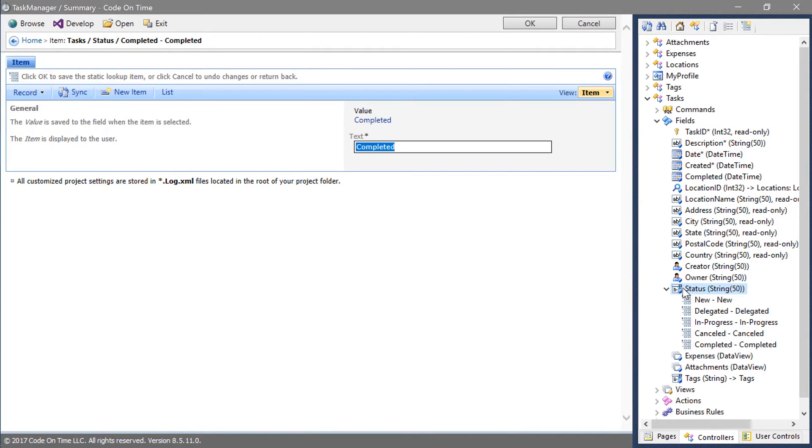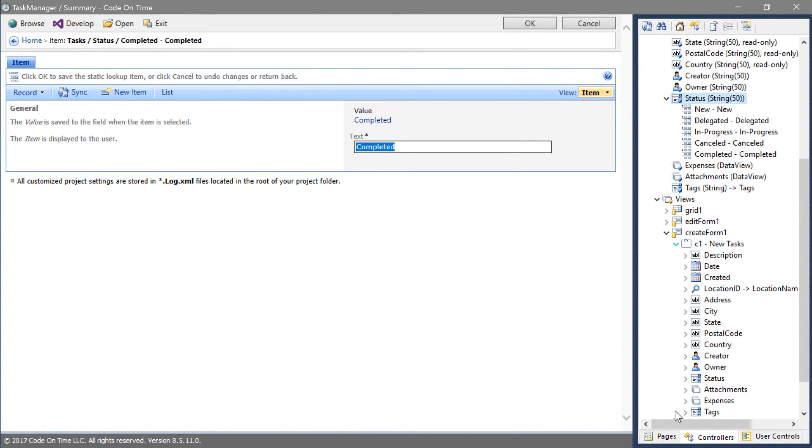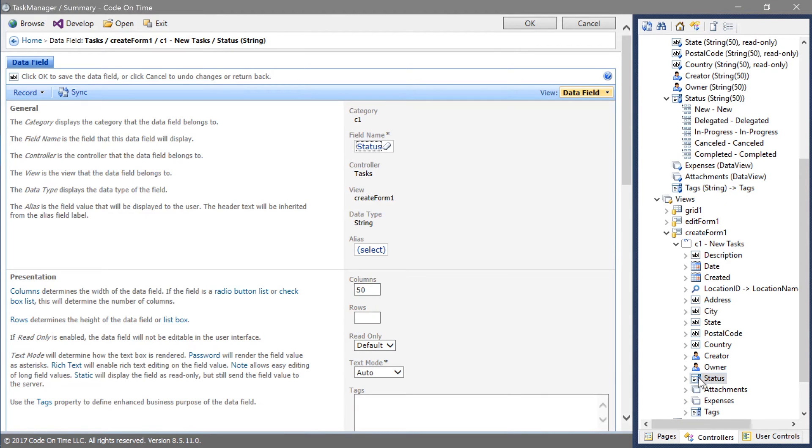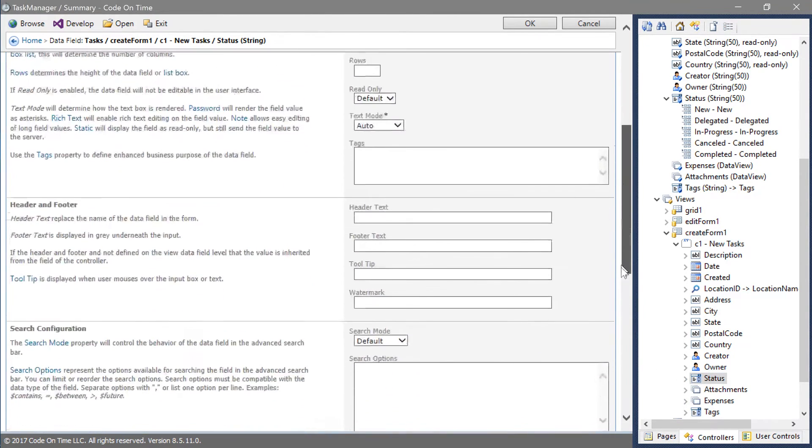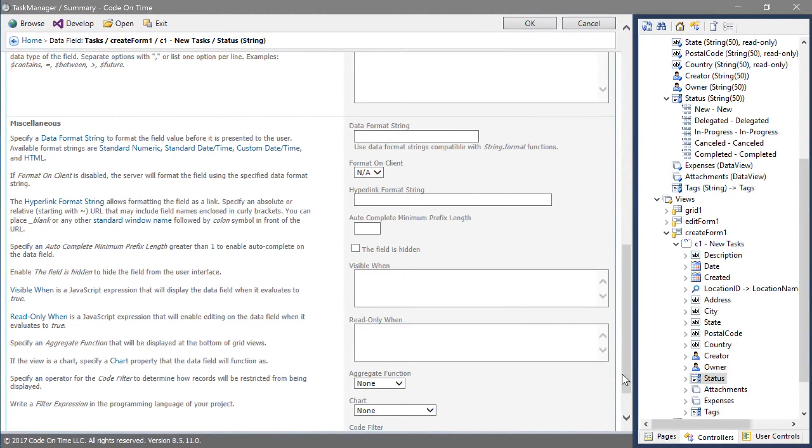Let's hide the status field in the create form. Expand the views node. Expand create form 1. Expand the category and double click on the status data field. Enable the checkbox next to the field is hidden.